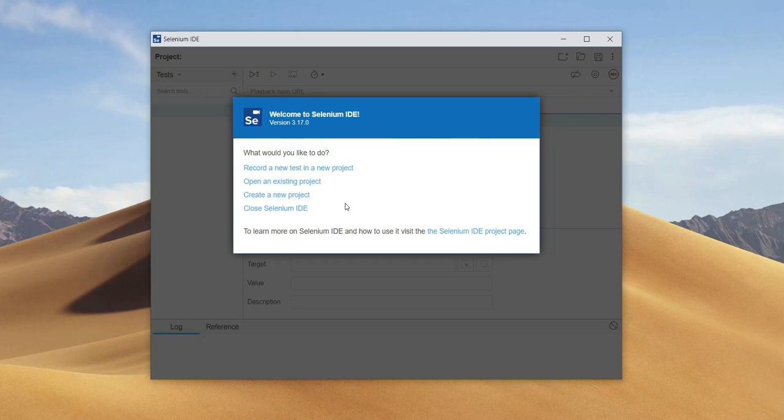Hey! At the beginning I'm going to shortly discuss what functionalities we have in Selenium IDE.